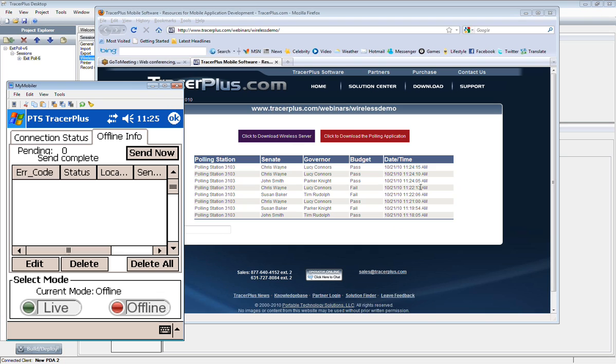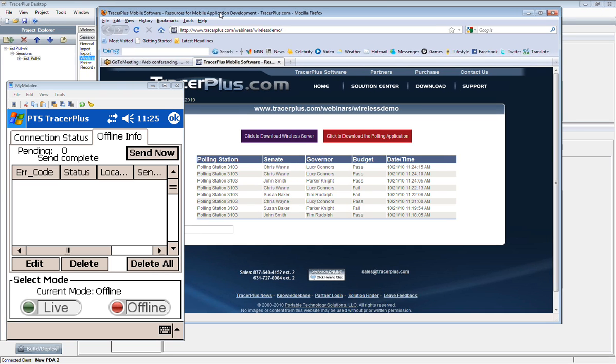And then you'll notice back in the website again, those four records are now posted kind of in a batch sync mode over the wireless server to this website.